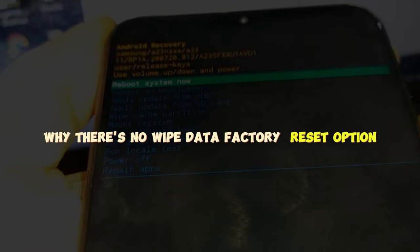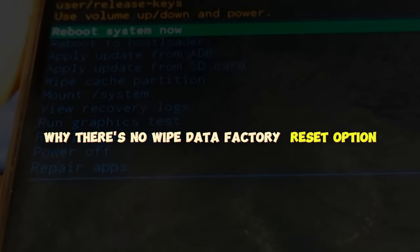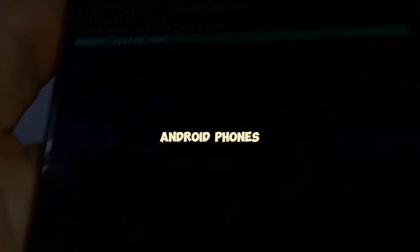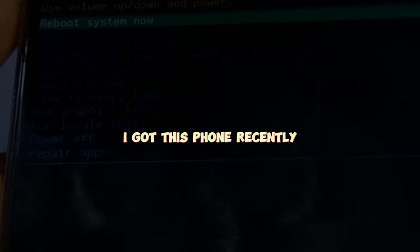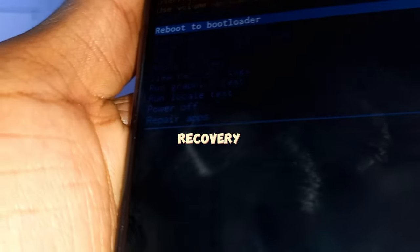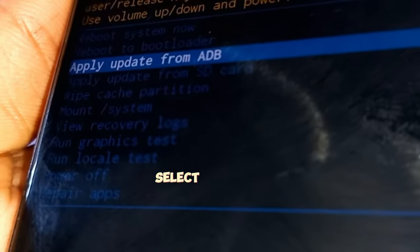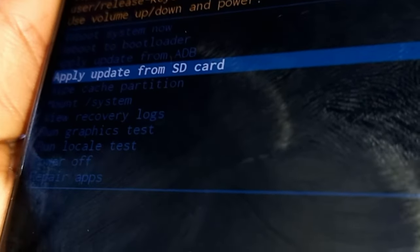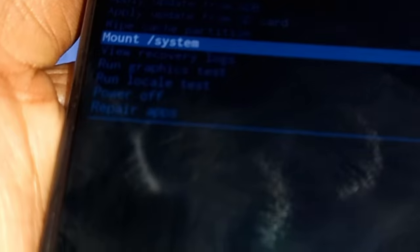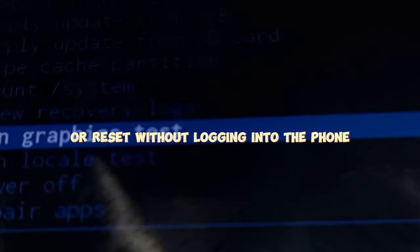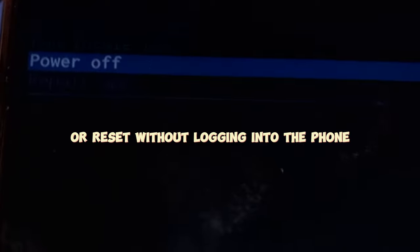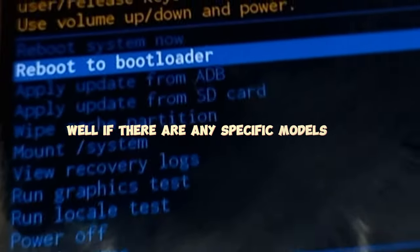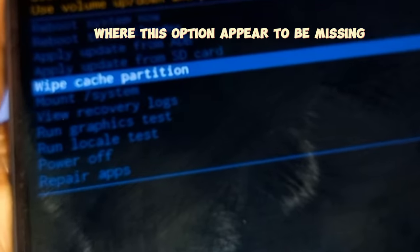Why is there no wipe data factory reset option in recovery mode of some Android phones? For example, I got this phone recently and when I boot into recovery mode there are only 11 options to select instead of 12. I'm just curious, is this a new security thing or what? If so, how do I reset or wipe data factory reset without logging into the phone? Well, if there are any specific models or circumstances where this option appears to be missing...